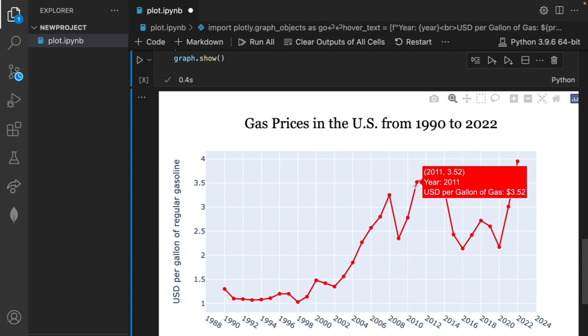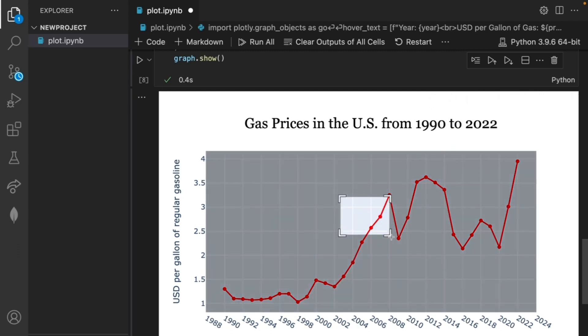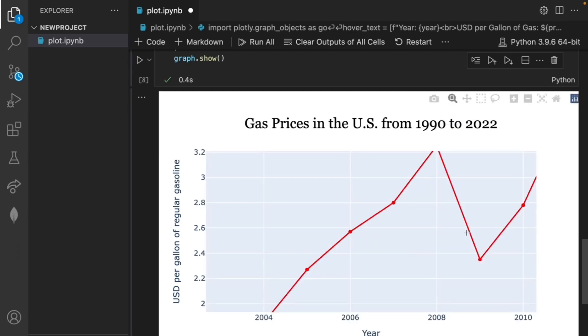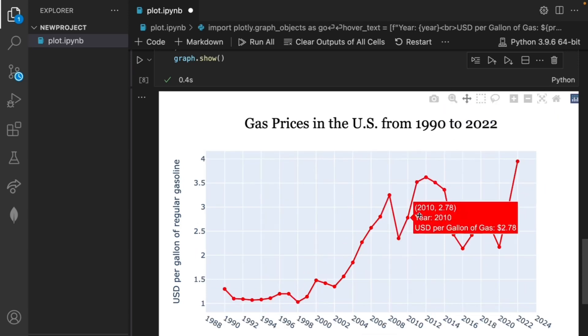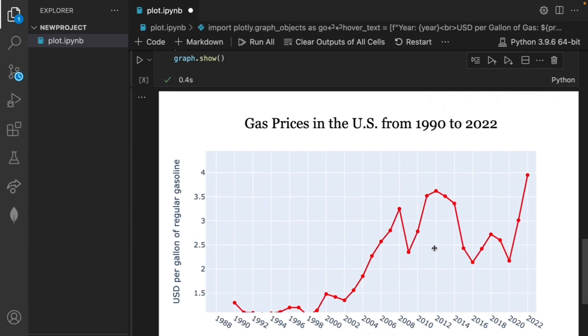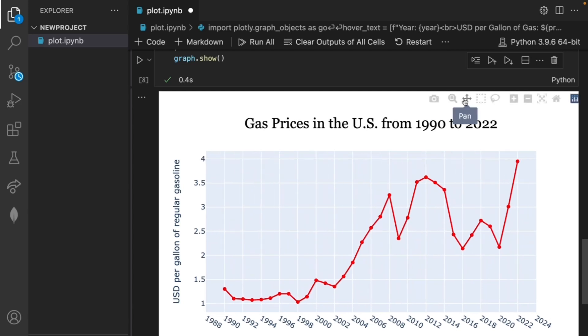There's a lot more features that we can do as well. For example, in the top right we can zoom using this command and we can also reset our axes using the home button over here. We're also able to pan our graph if we wanted to and resetting this we're also able to download it as a PNG.